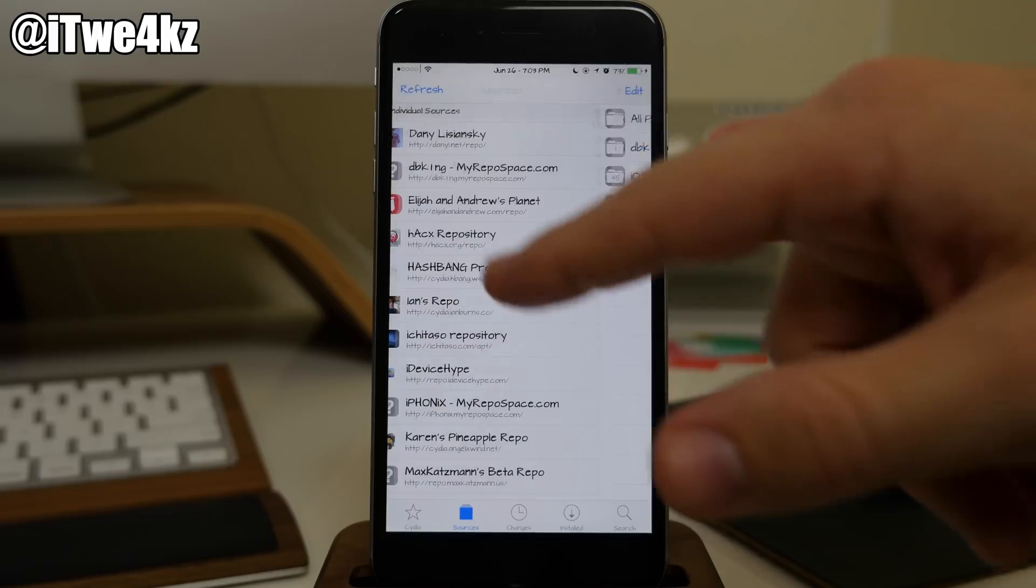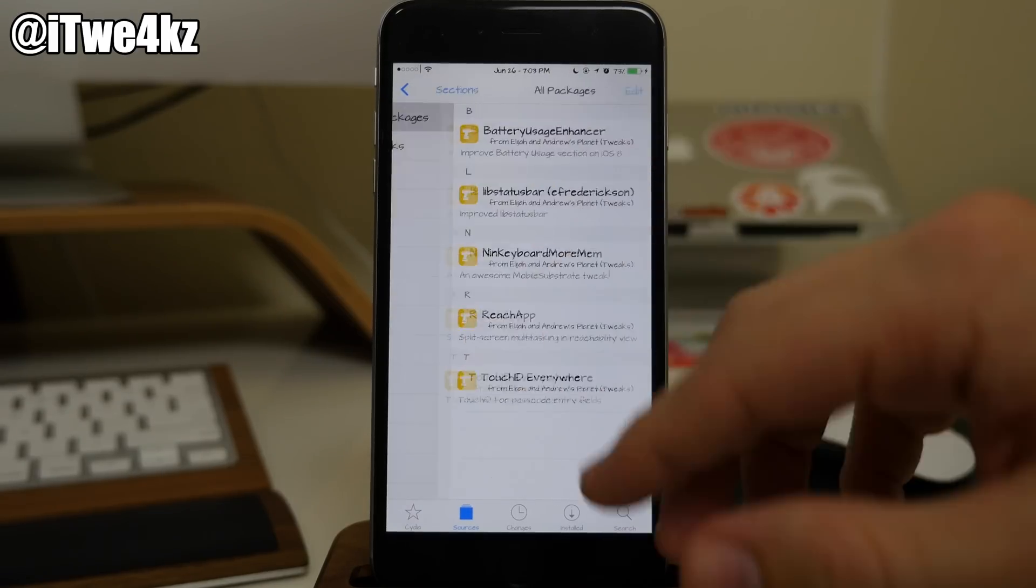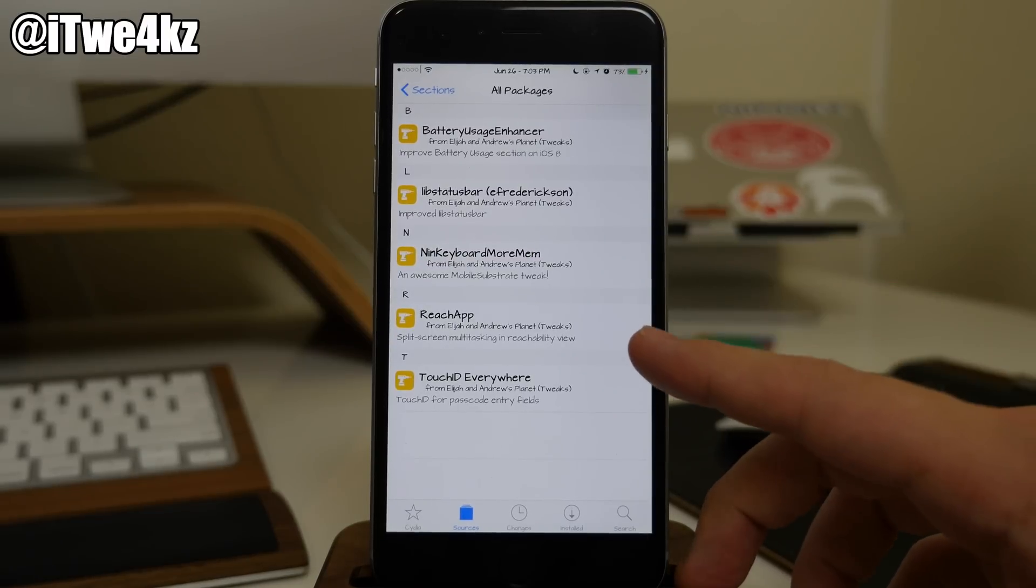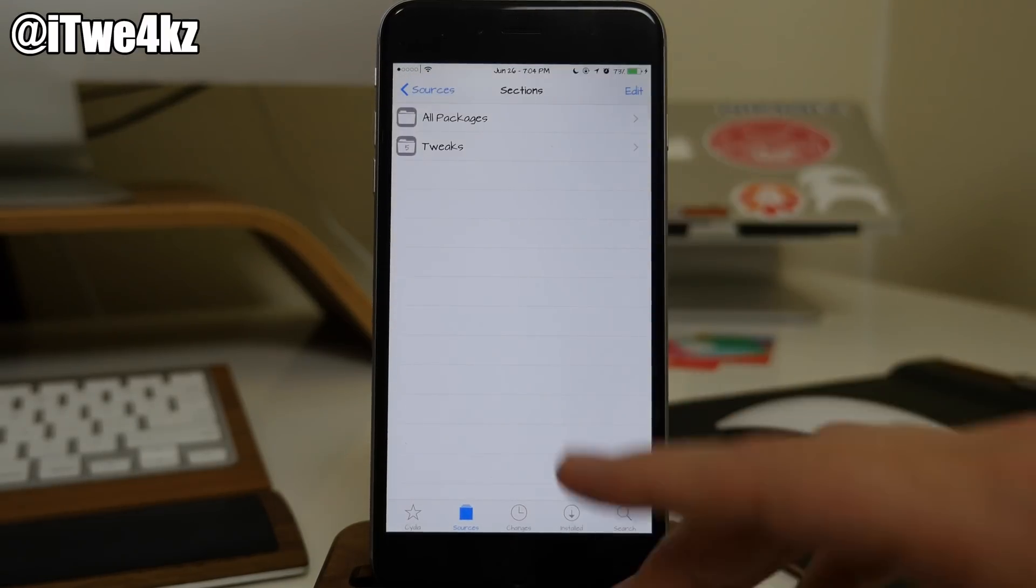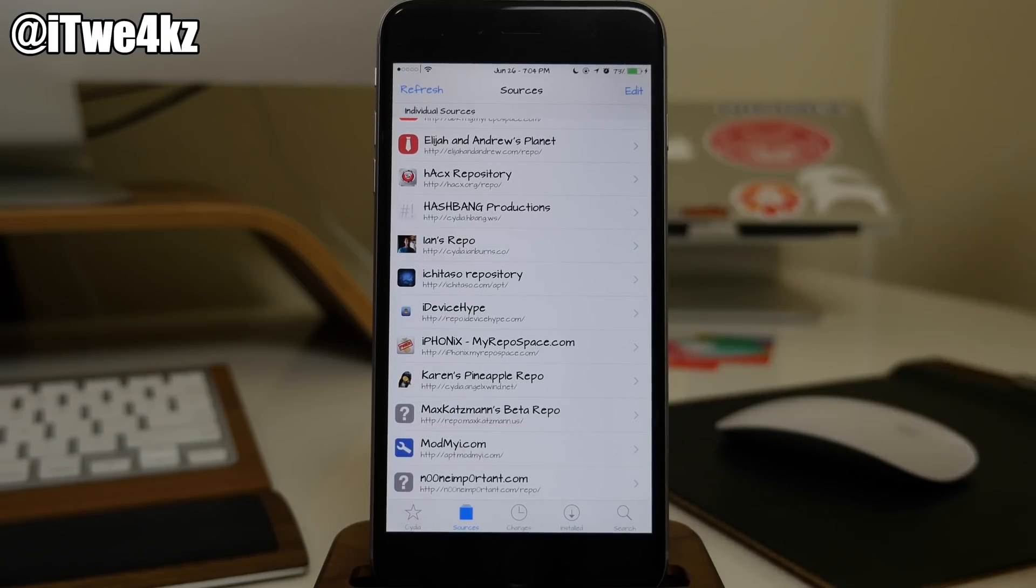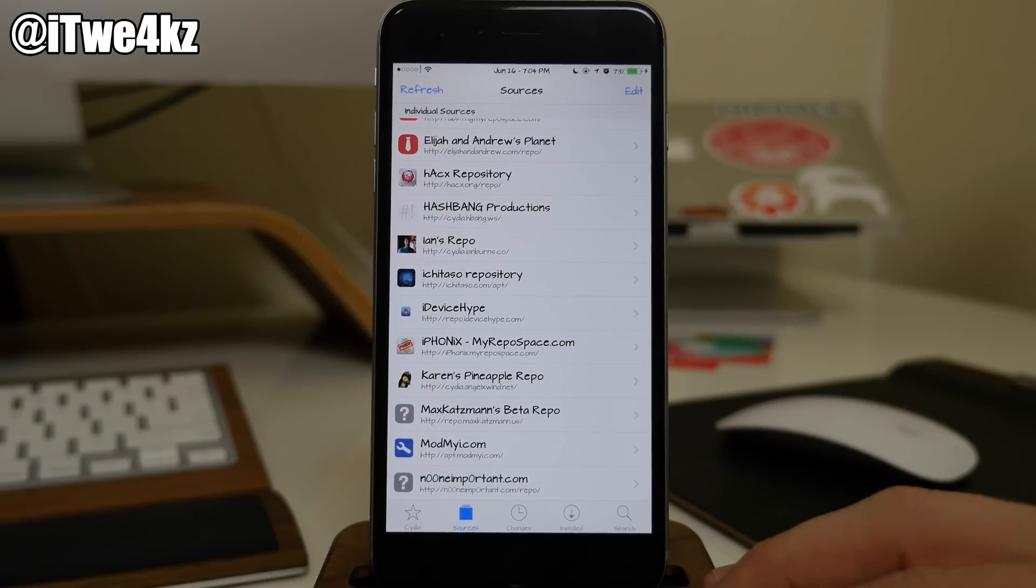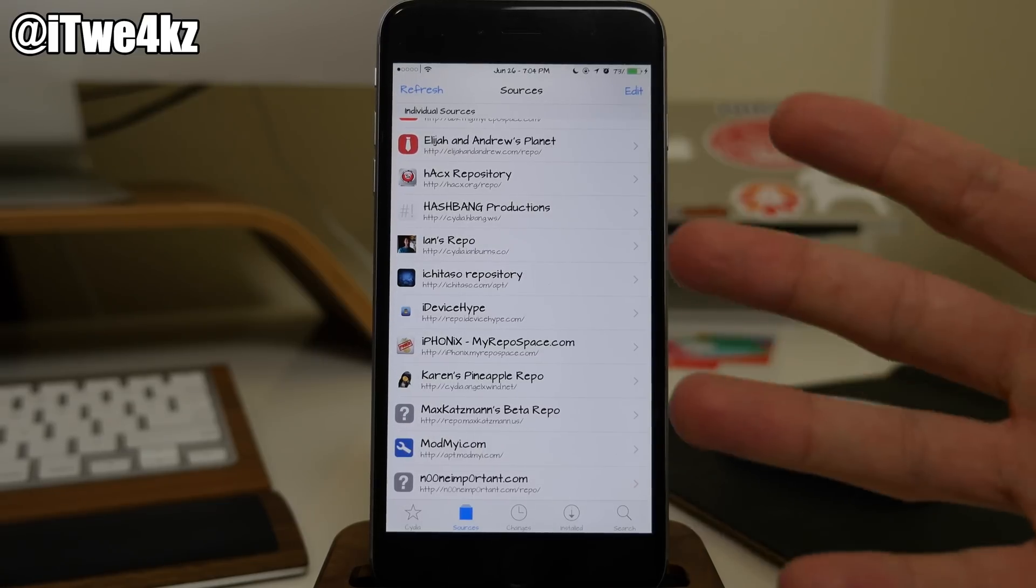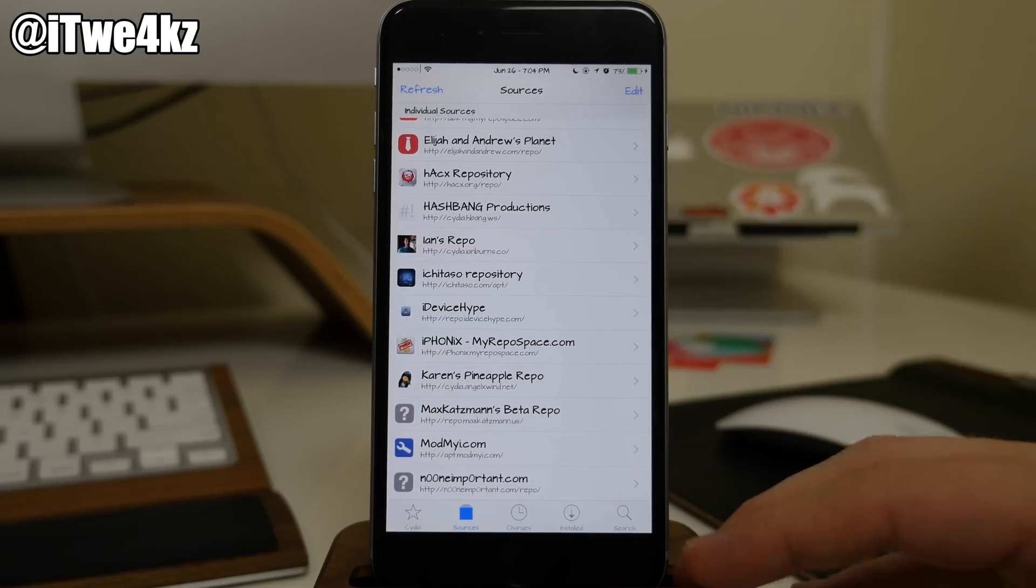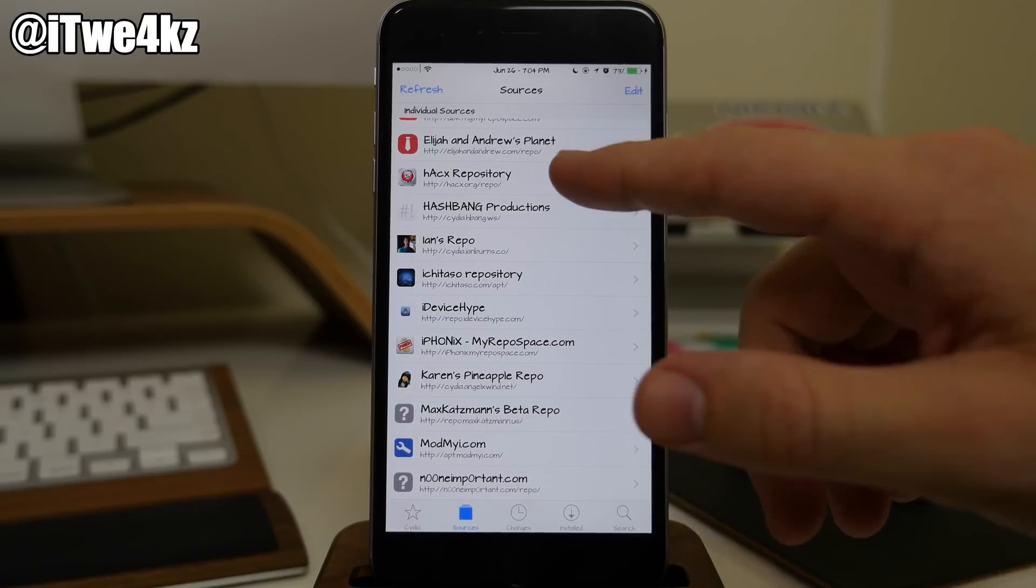We also have Elijah and Andrew's. If we open that up you can see I actually installed this for Reach App. Of course that's still on Big Boss repo if you guys want to download that. Again, a lot of these sources are actually where they put their betas before they actually push to Big Boss. But I know a lot of you guys like to check out the betas, so this is going to be a good way to actually get those updates when they push a beta to one of these repositories.